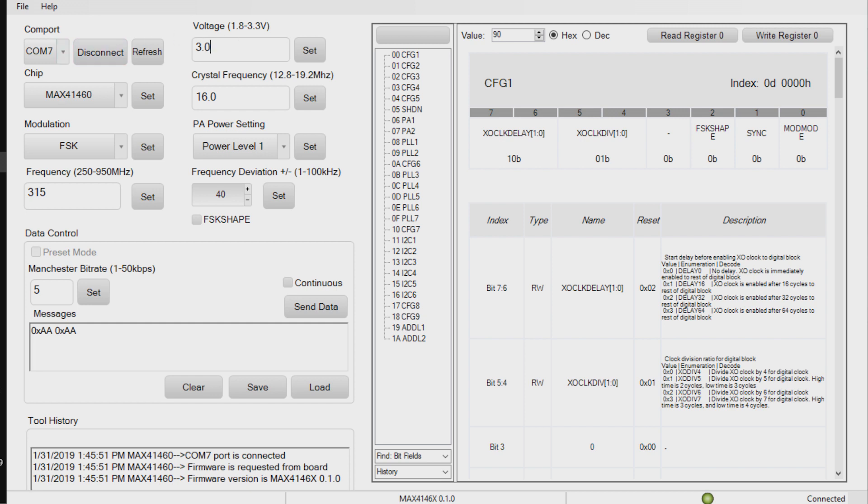The next item that you're going to want to do is select a voltage level. There's a range of voltages available from the featherboard PMIC. It runs from 1.8 to 3.3 volts. In this case, we'll run it at 3 volts.